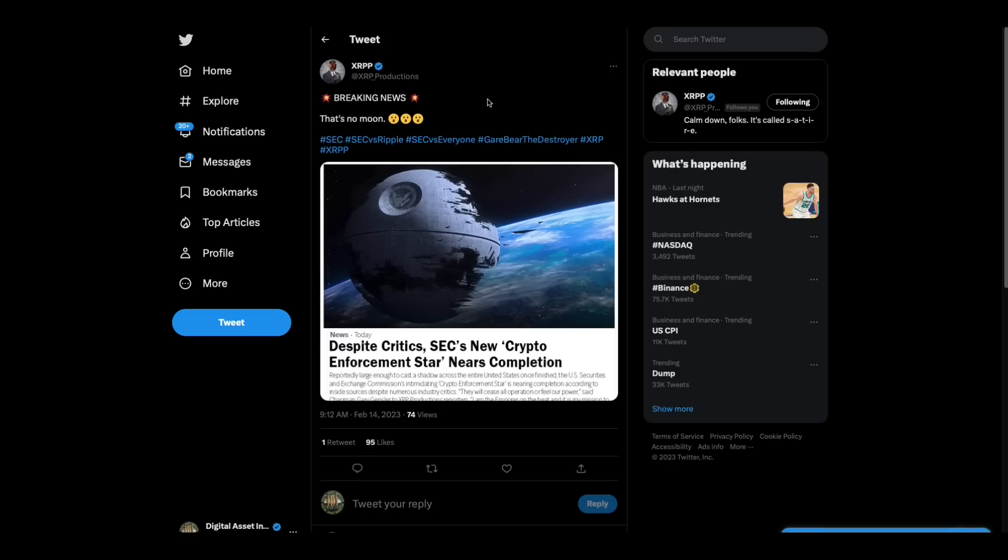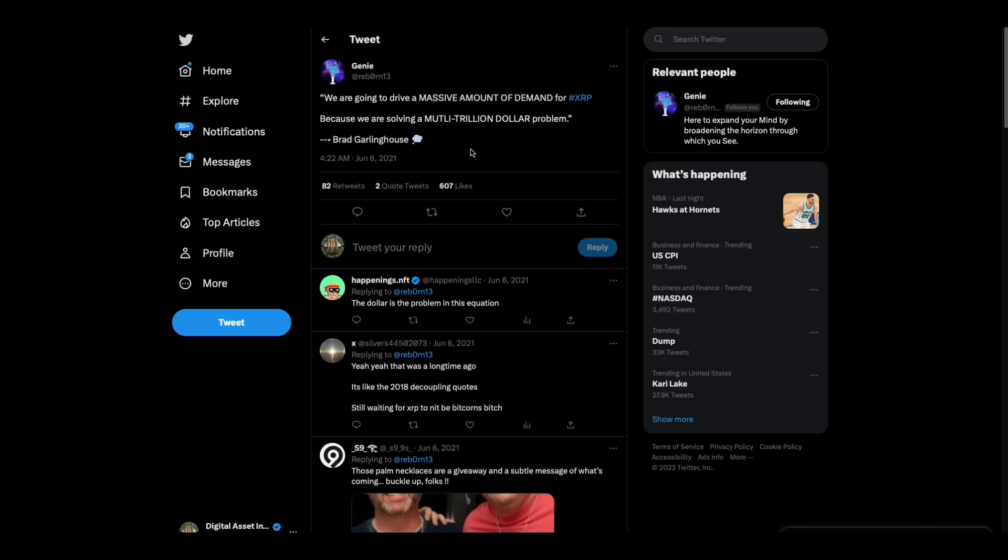I'm going to finish with this laugh. XRP, the standard productions, which is parody. Breaking news, that's no moon. Despite critics, SEC's new crypto enforcement star nears completion. That thing looks familiar, doesn't it? I'm the digital asset investor. I'm not an investment advisor. This is for entertainment purposes only. Please subscribe, hit the like button, and tell your friends and family that I'm here for massive, a massive amount of demand for XRP.